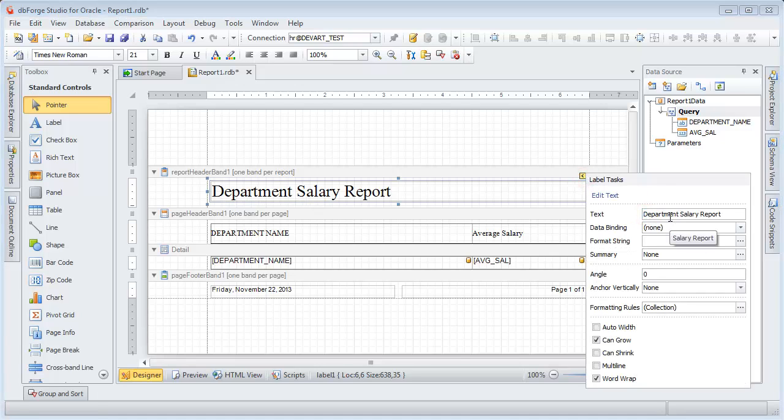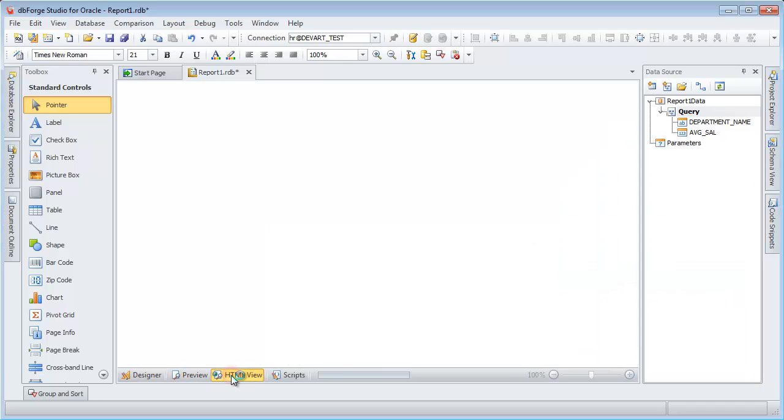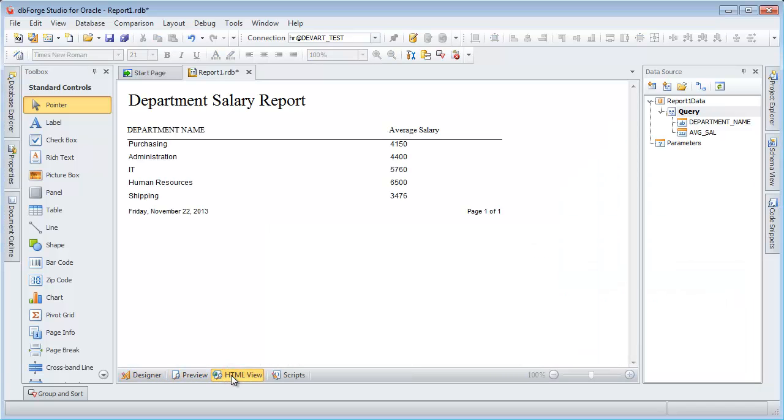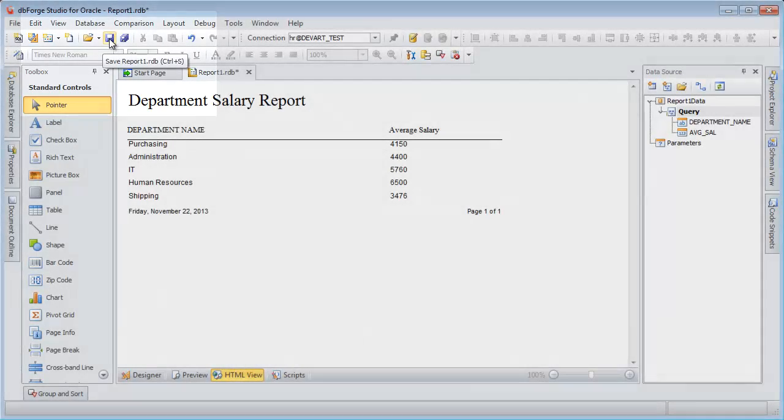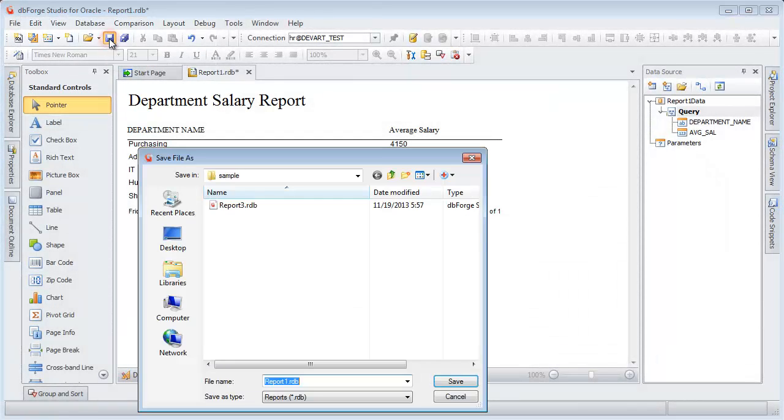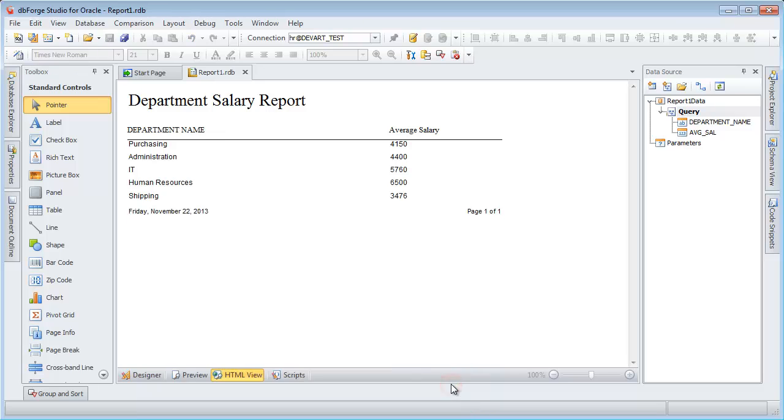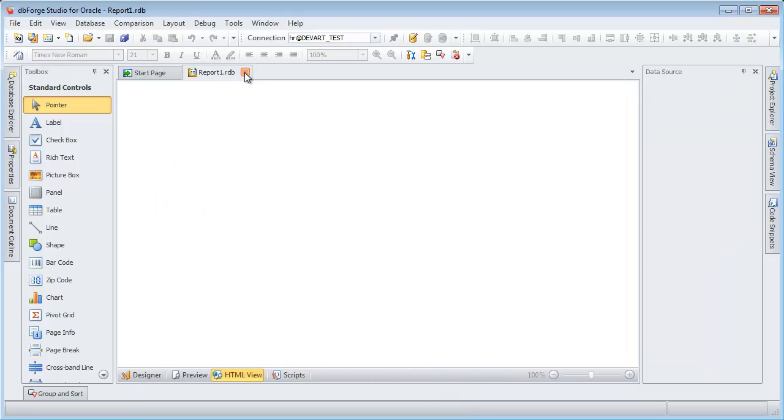The HTML View tab contains the result report in HTML format. To save the report, click the Save button. Now you can close the data report.